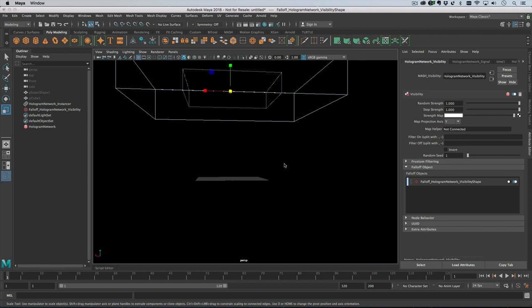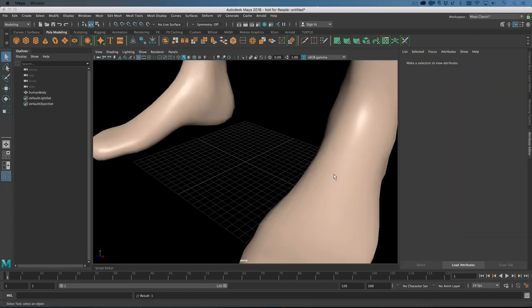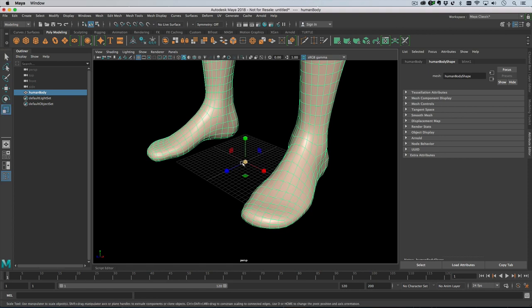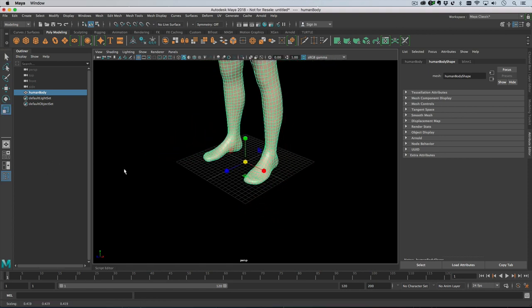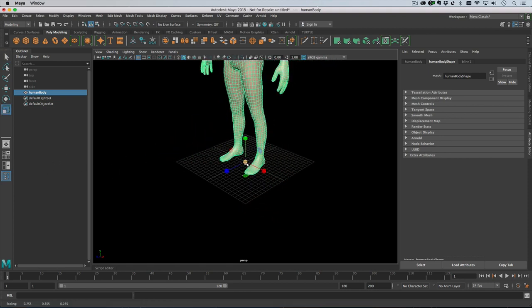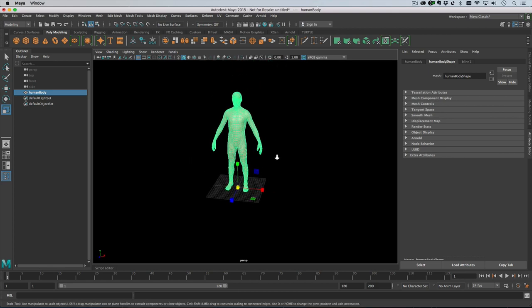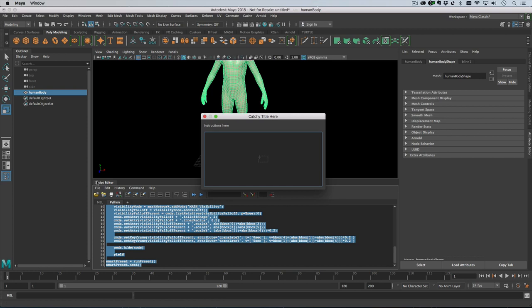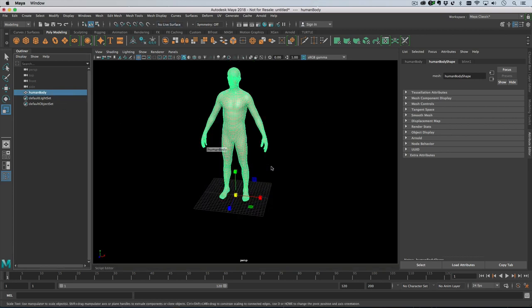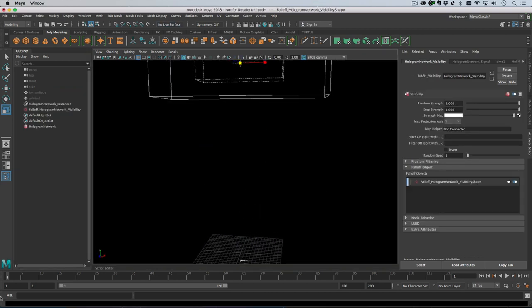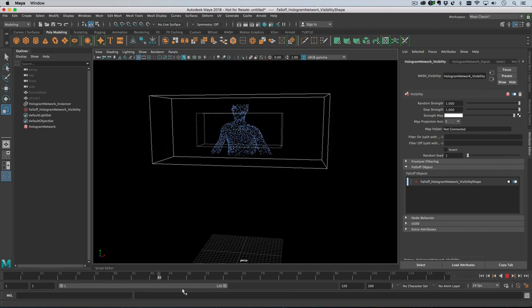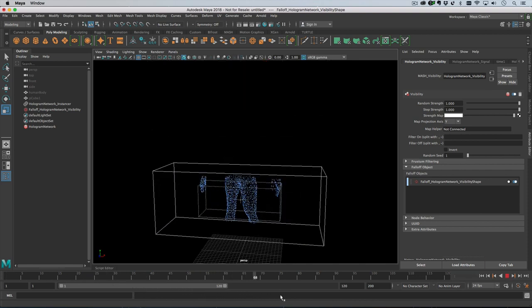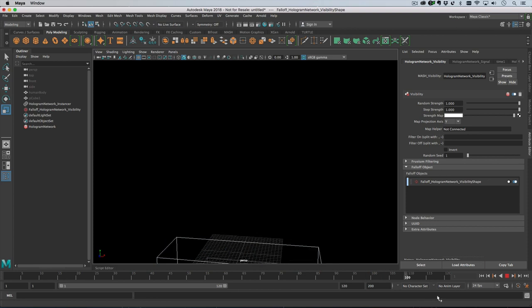So if I, for example, dragged in a human body character and scaled him down a little bit like so, and then run that script again. So if I just run that again, drag in the human body, and then just run through that, you can see what we've got. It's pretty cool though.